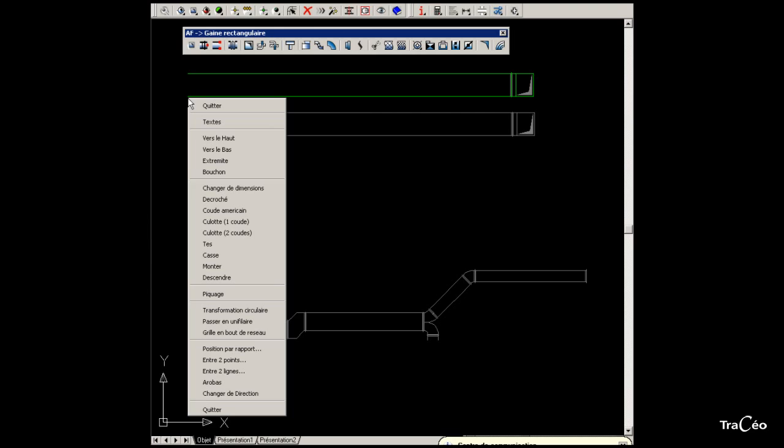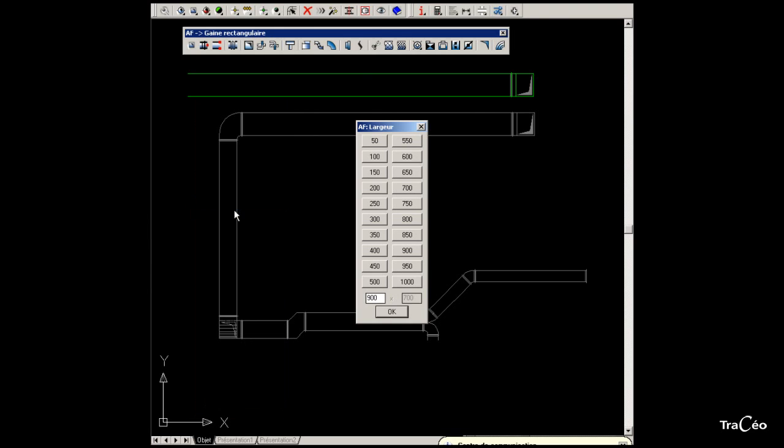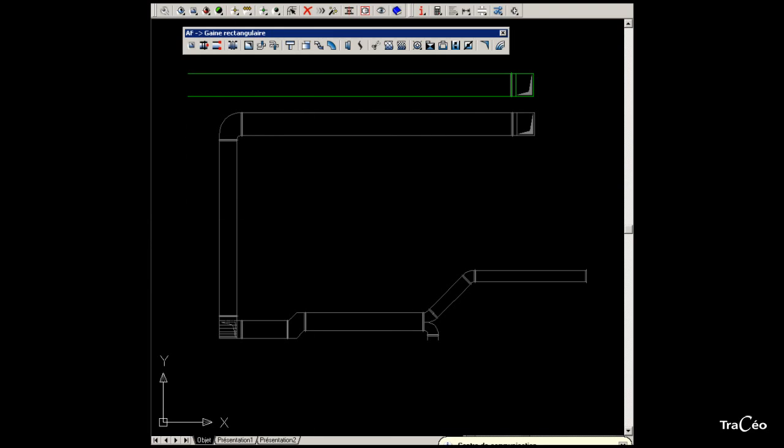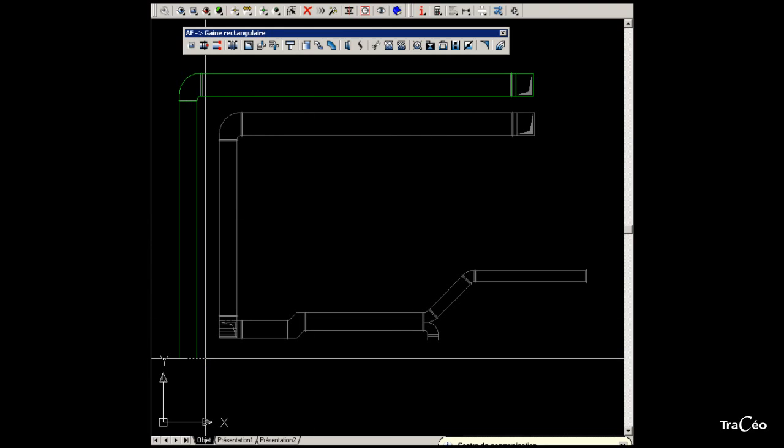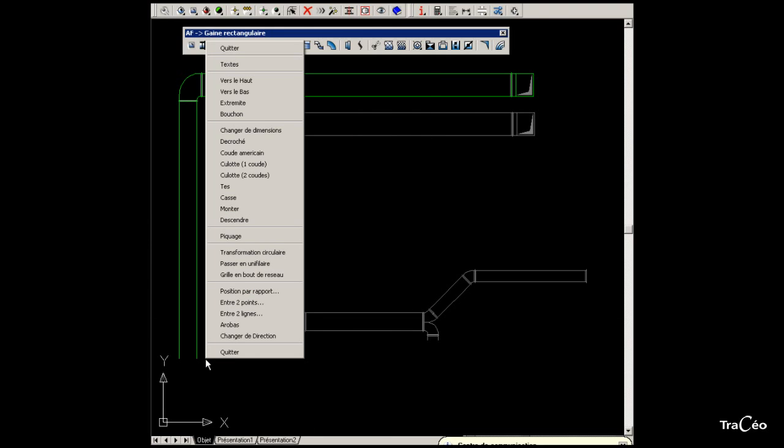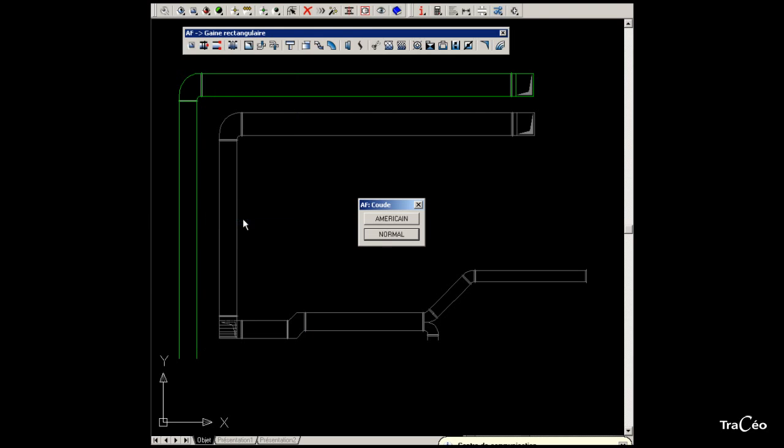Right-click to select an American elbow, then change the profile size to 700 by 700. Right-click to select downwards, with a normal elbow.